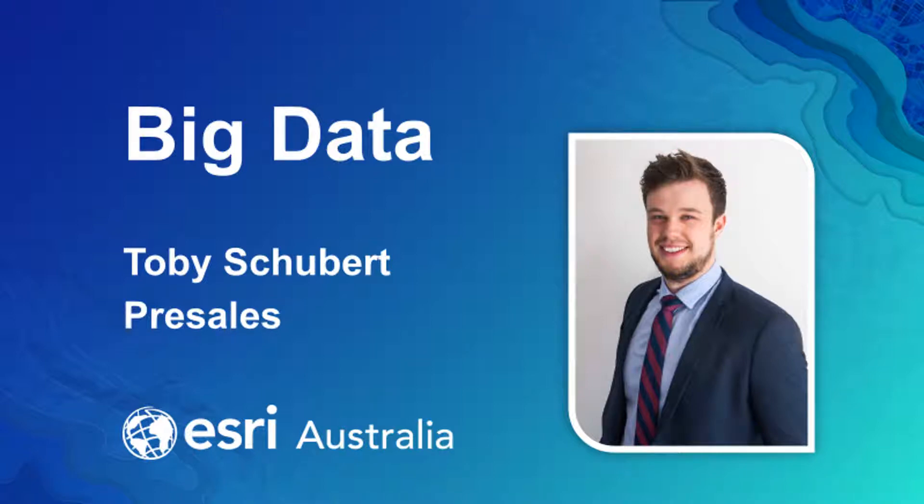Hi and Happy New Year! My name is Toby and I am from the pre-sales team in Canberra.